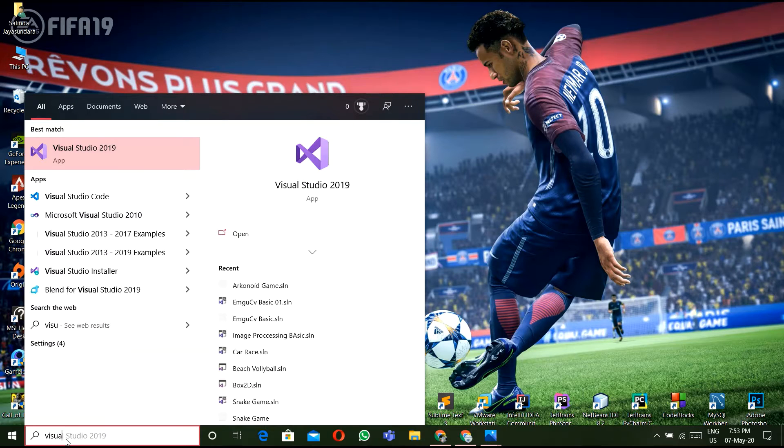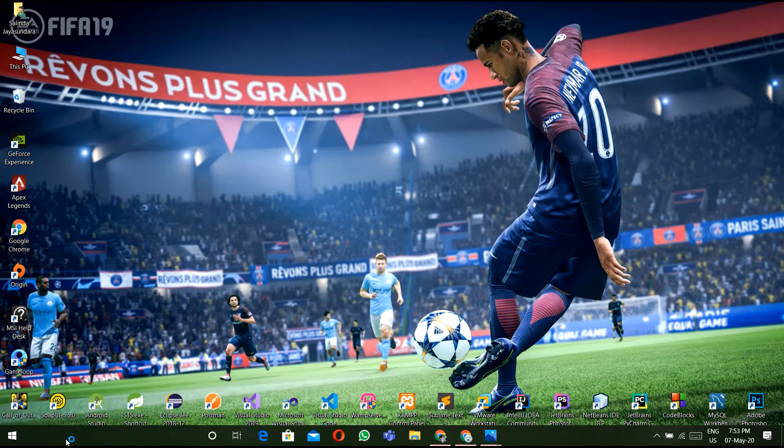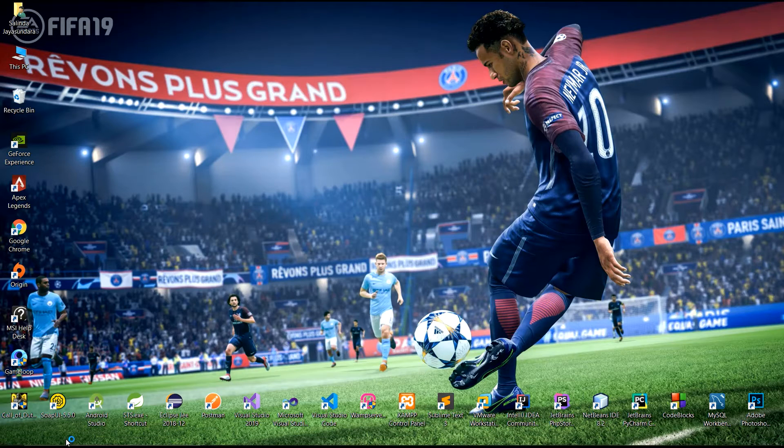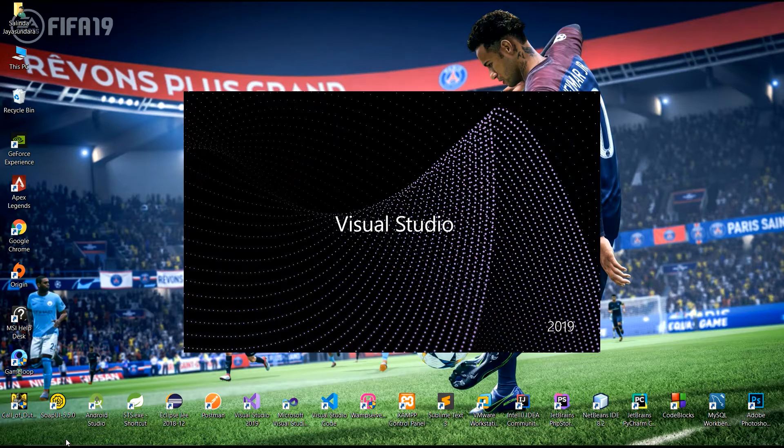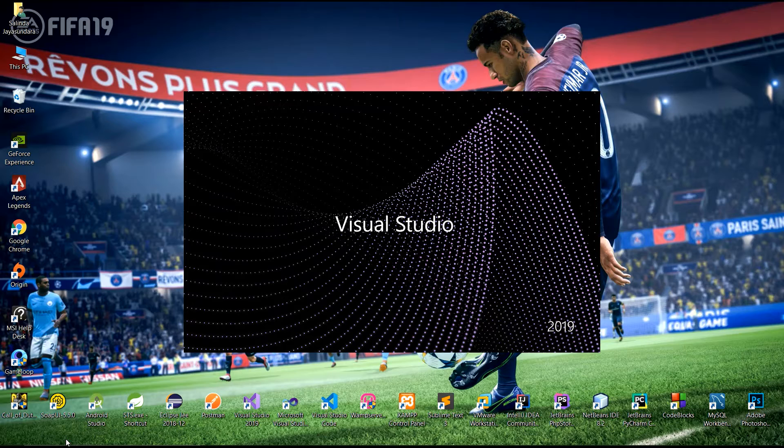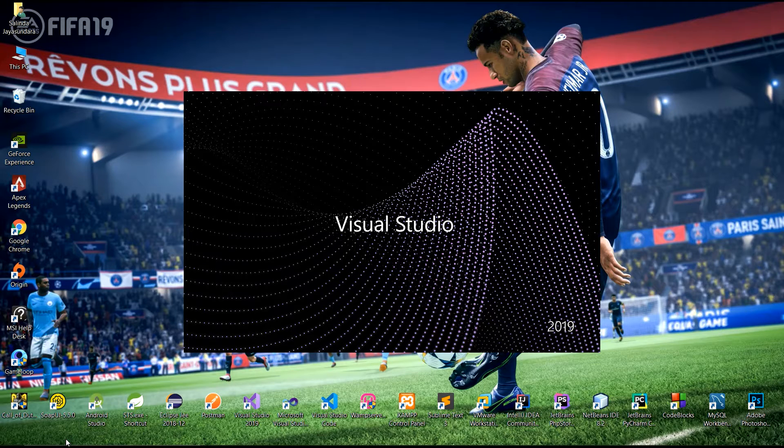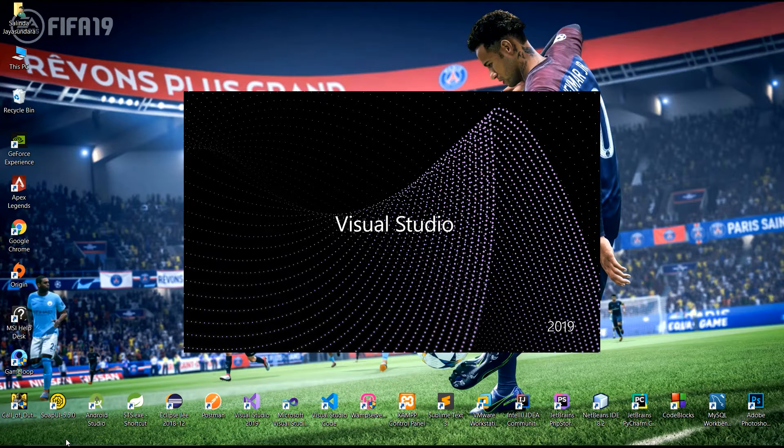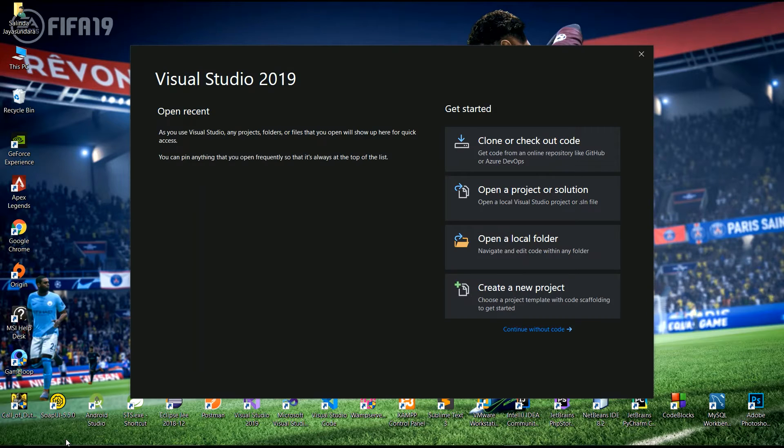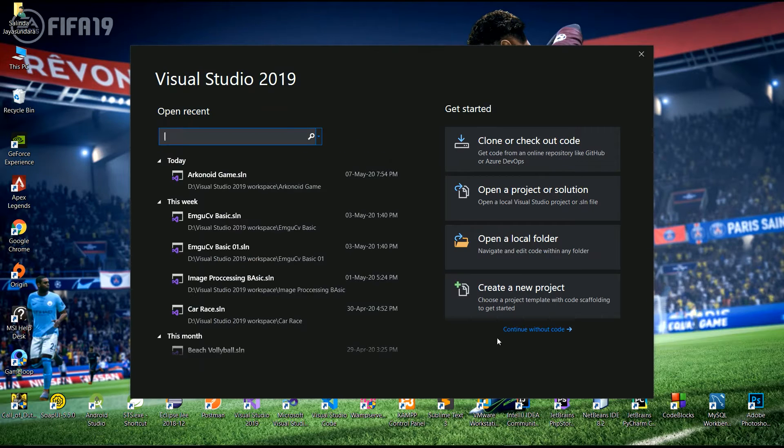Open Visual Studio 2019 and you have to create C-Sharp project. Continue without code.